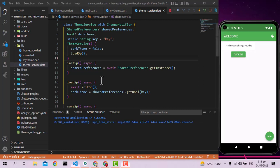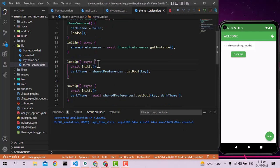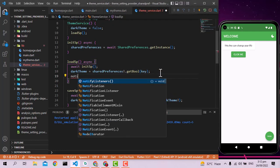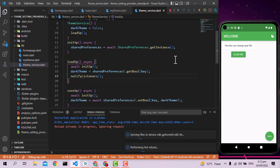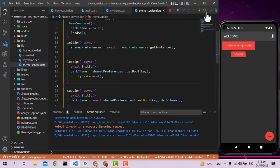Still not working. The problem is that when we load the theme we also need to call notifyListeners so all classes are notified of the loaded value.